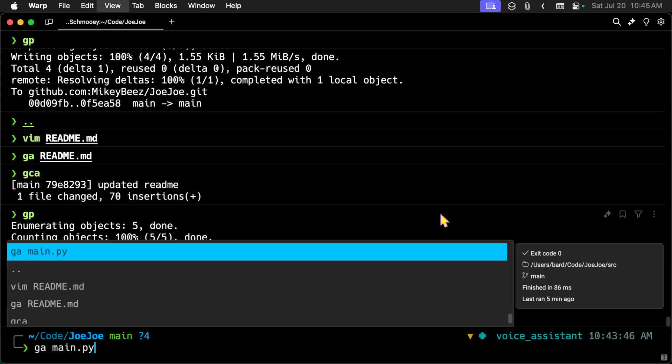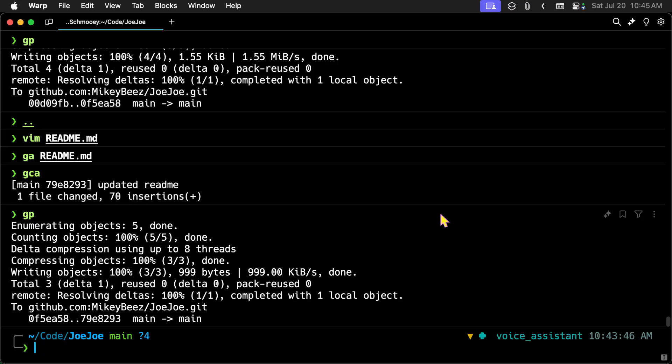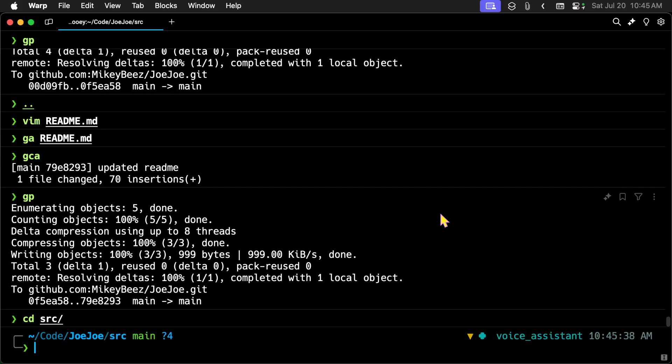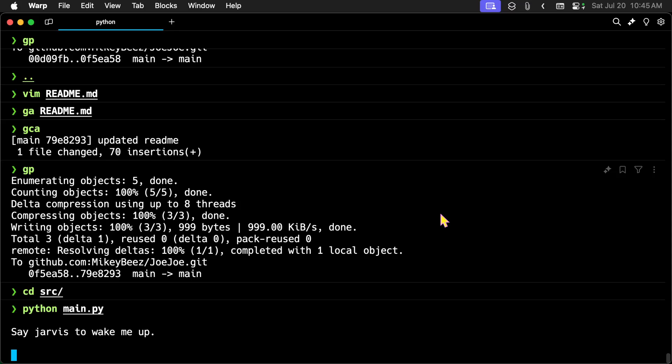Let's see. Python main.py. Now I have to be in source. CD source. Python main.py. It takes a little while to load up and then it says use the wake word. So let's try it.